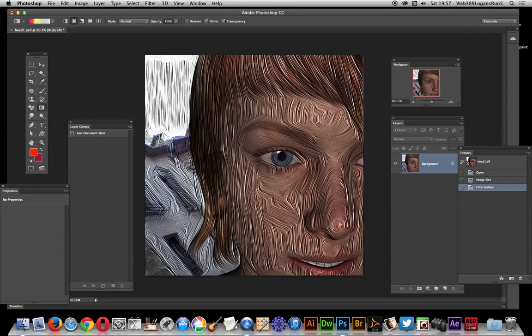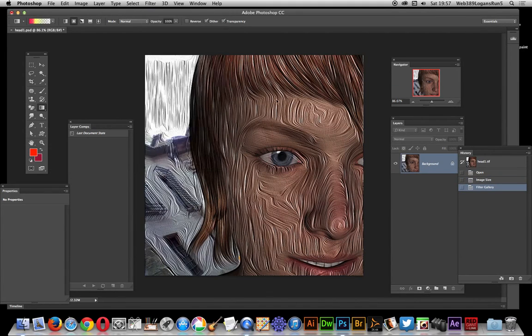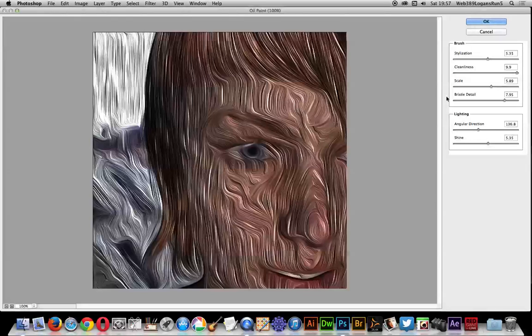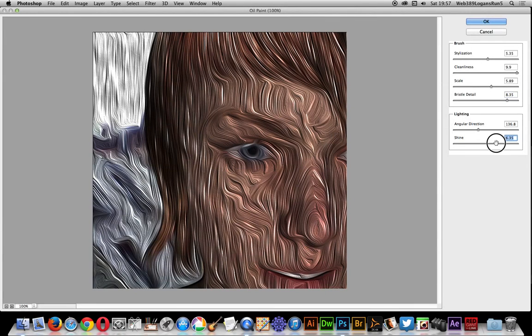Not only that, you can actually go back into the oil paint filter if you wish and repeat the process. You can obviously create some really extreme oil paint effects, as if the paint is smeared.